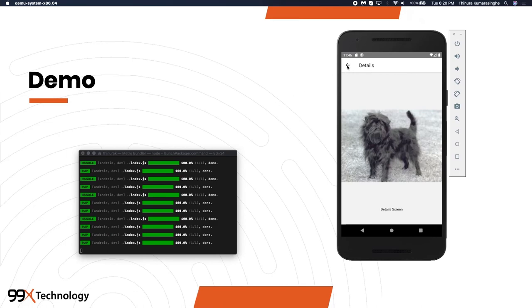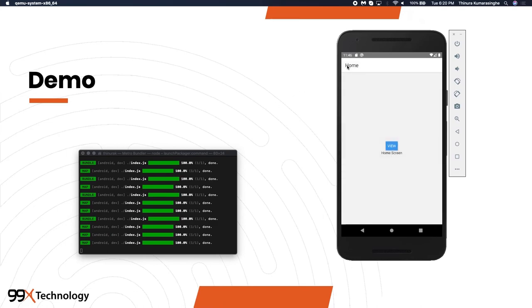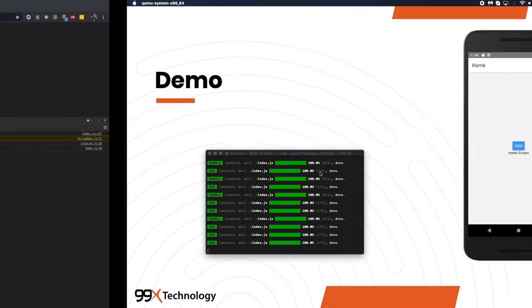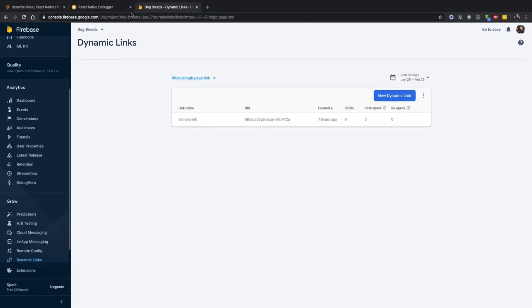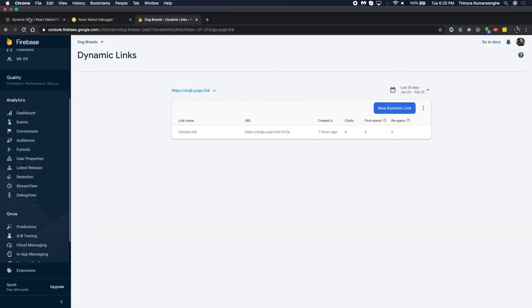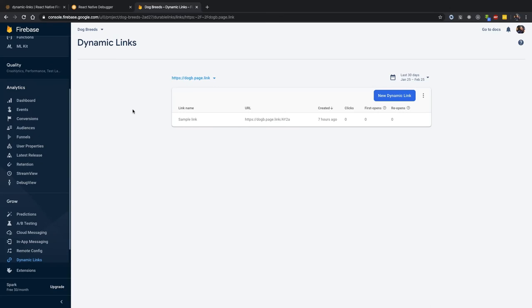This is the demo of deep linking. The repo will be available on GitHub and we will share the link.